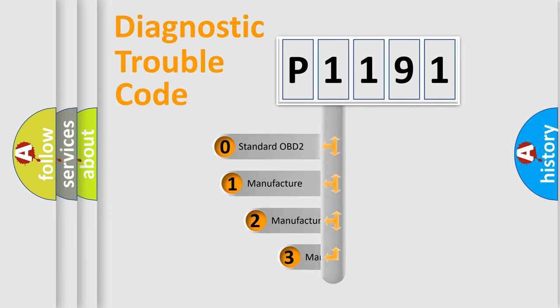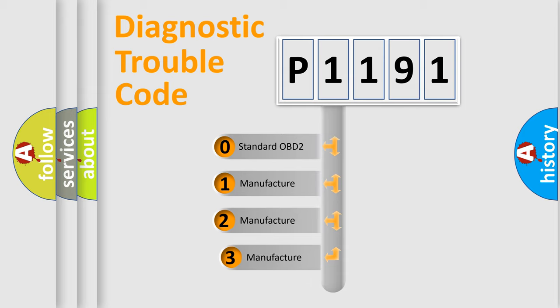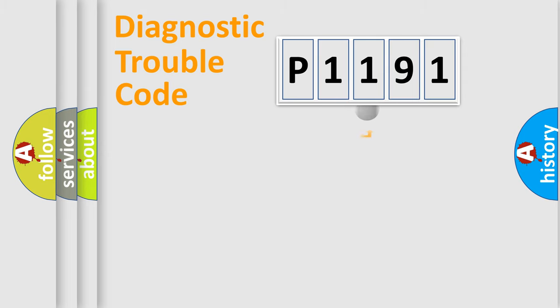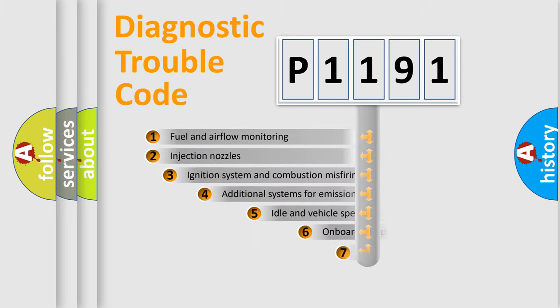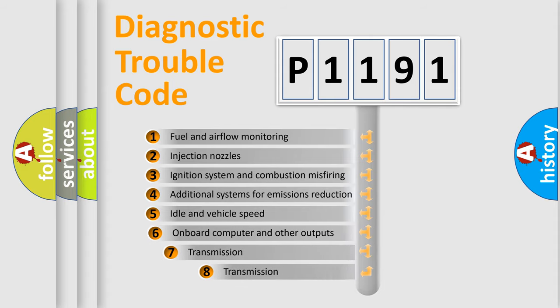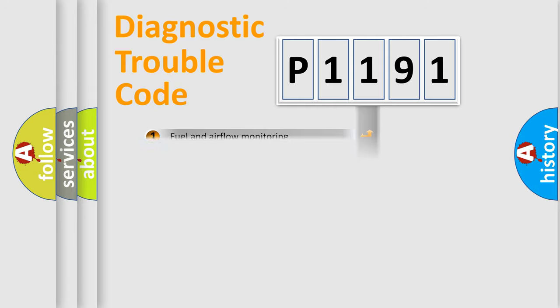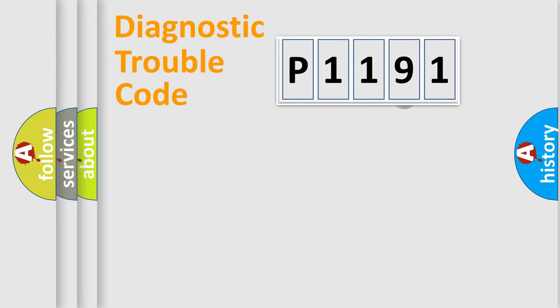If the second character is expressed as zero, it is a standardized error. In the case of numbers 1, 2, or 3, it is a more prestigious expression of the car-specific error. The third character specifies a subset of errors. The distribution shown is valid only for the standardized DTC code.